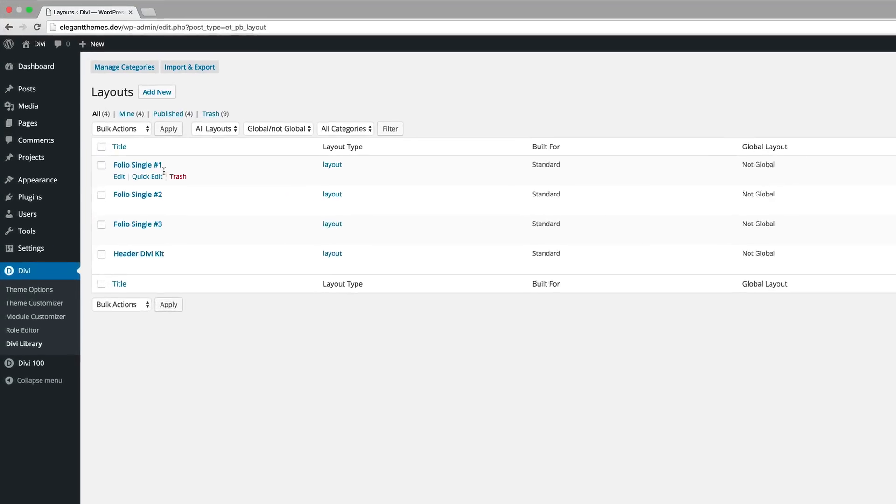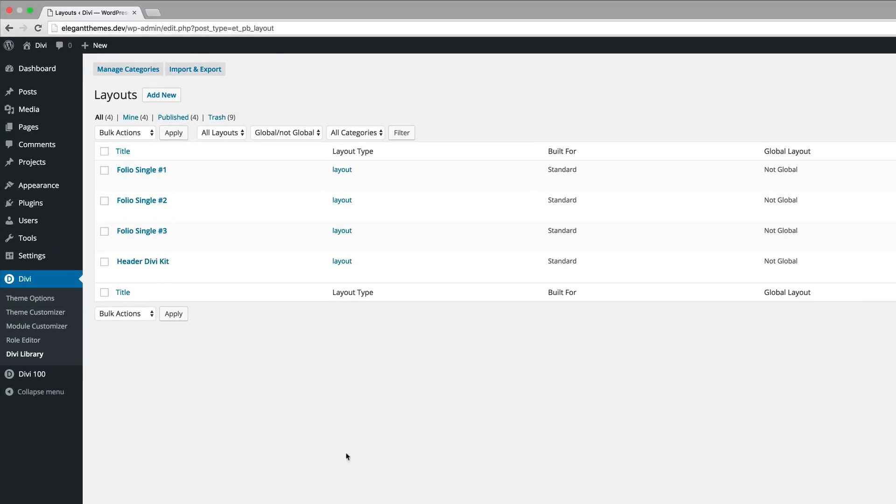There you have it, we have the three layouts. What we're going to do next is to create three pages so we can have a look at what these layouts look like.